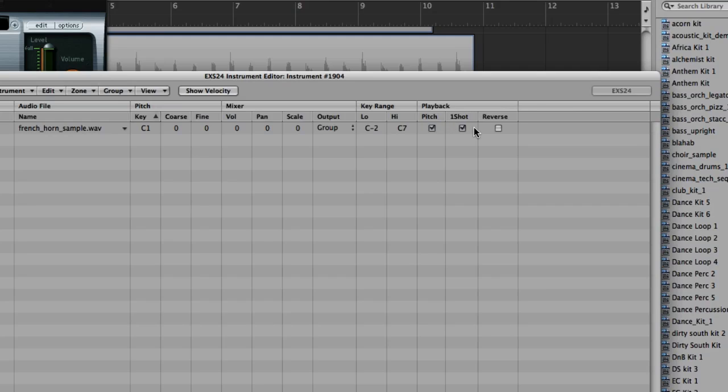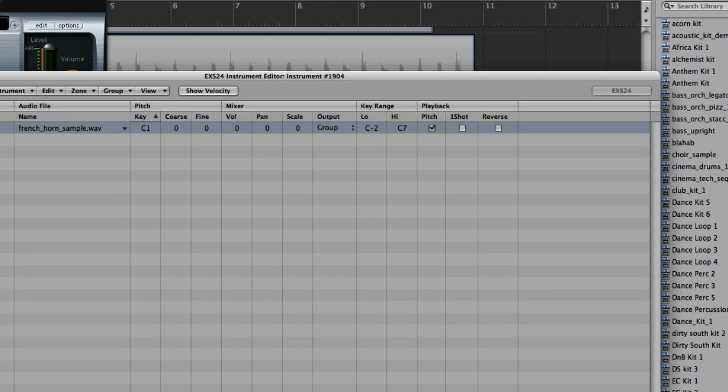Now on the one-shots, you might want this box checked, you might not. Typically, if it's a note that you're sampling that has a long sustain or duration to it, a lot of times you won't want that one-shot box checked. But if it's an instrument that is percussive in nature or staccato-like, you know, quick, sharp, I find the one-shot parameter works well. In this case, we'll turn it off. But now listen.